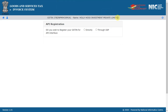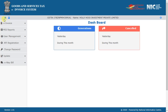If you wish to do API integration using a GSP, then you need to create an API user by selecting the GSP. If you have already registered with a GSP for e-Waybill API and would like to continue with the same GSP for e-Invoice, there is no need to register again. The same credentials will work for e-Invoice.